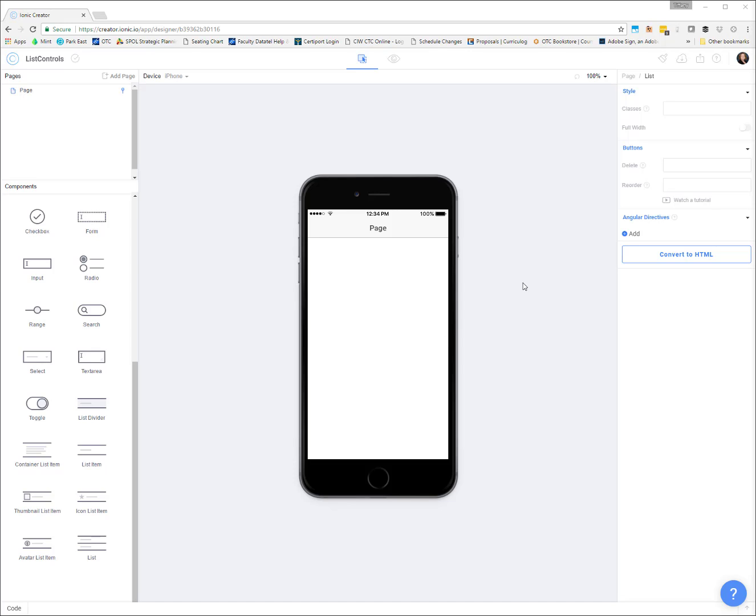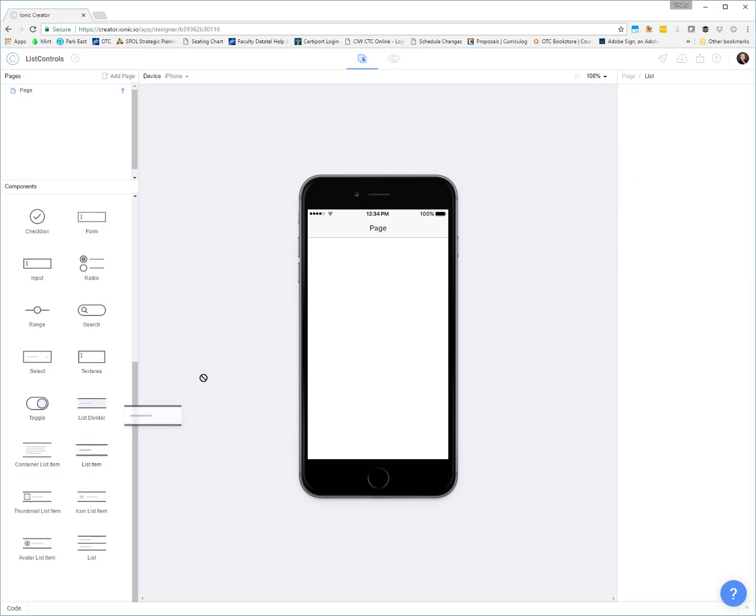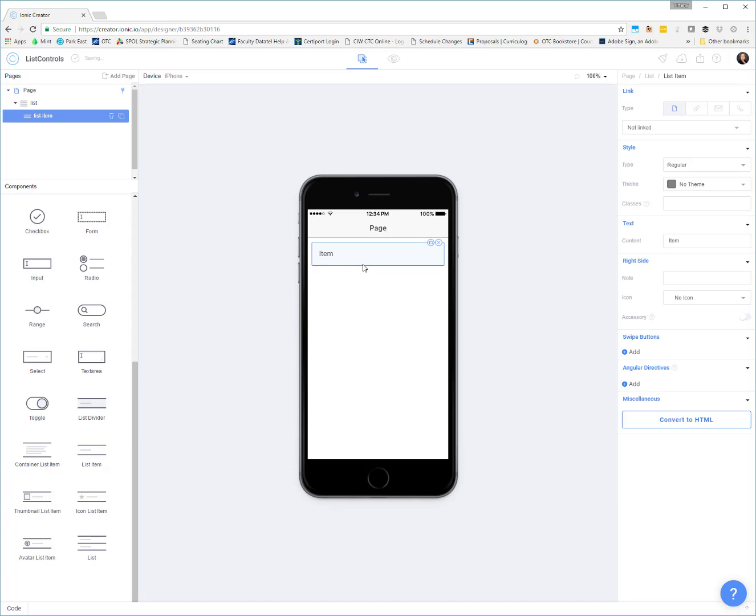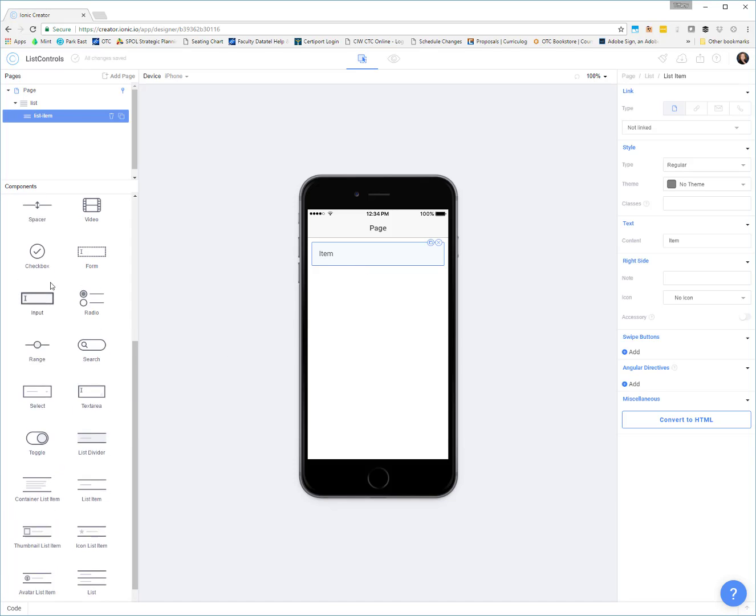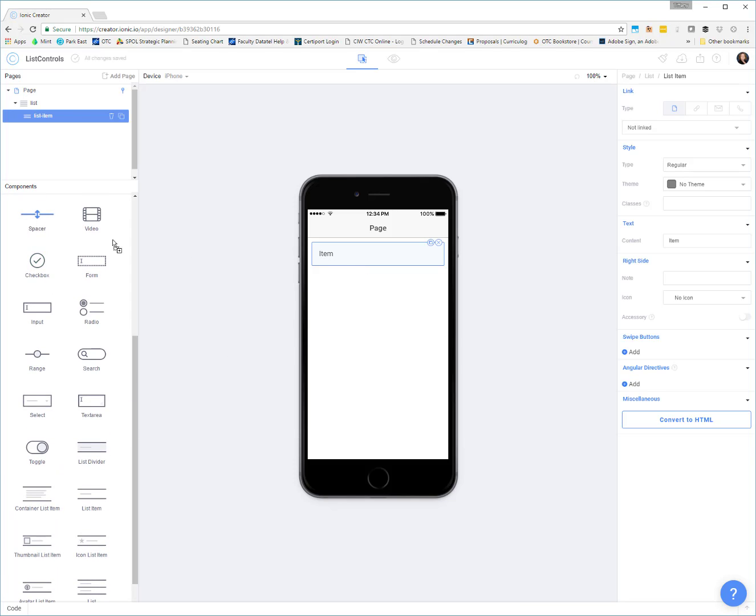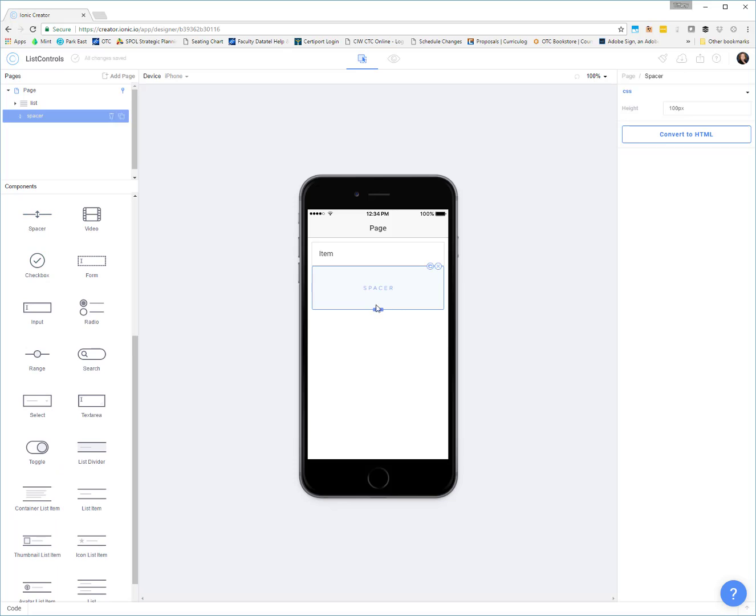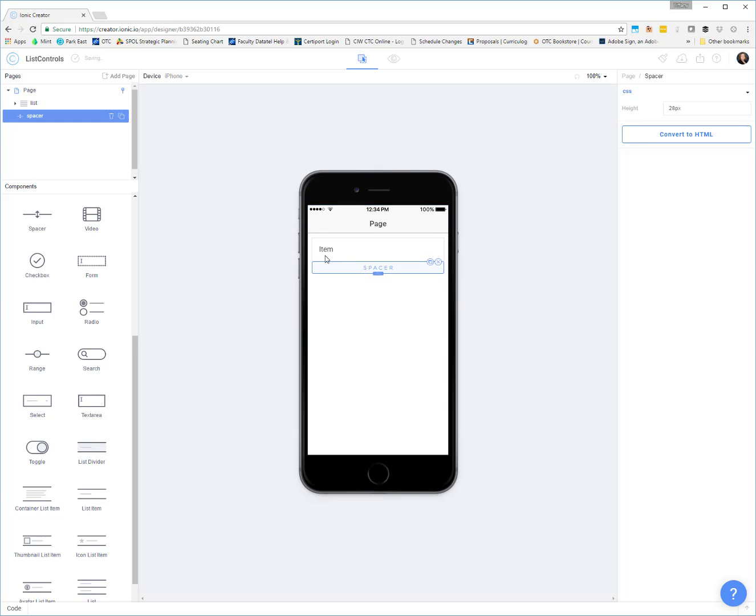So I have started a blank Ionic Creator project and we are going to come down here in our components list and look at a couple of the different type of list items that are available. Just to give you an idea of what some of these different list items look like, if you come over here and just pick like a regular list item, I'm going to put some separators or space items between these so we can see the difference.